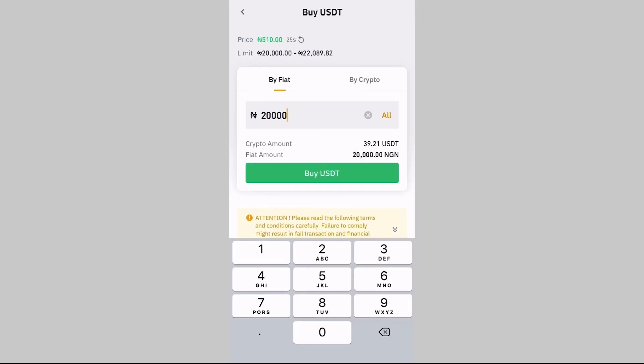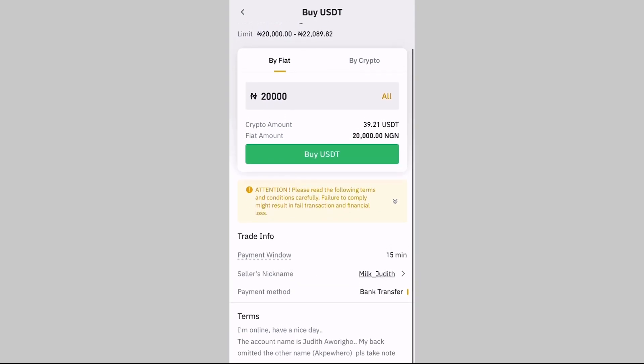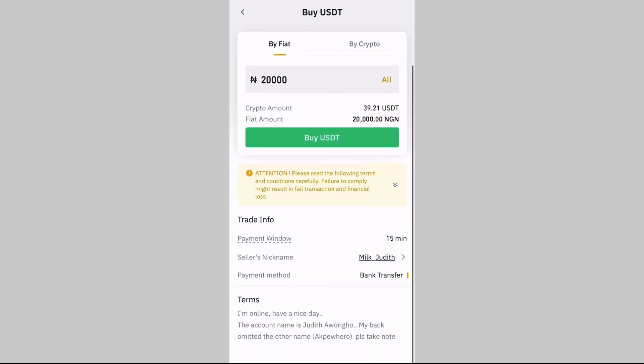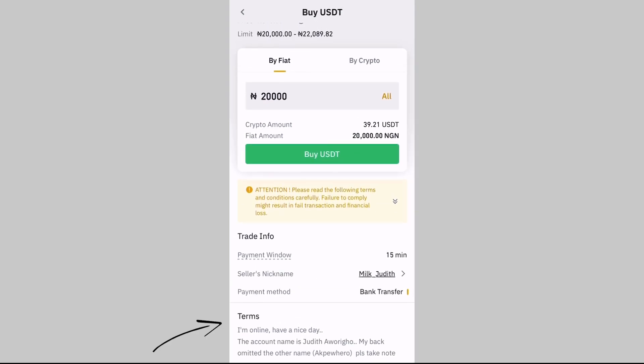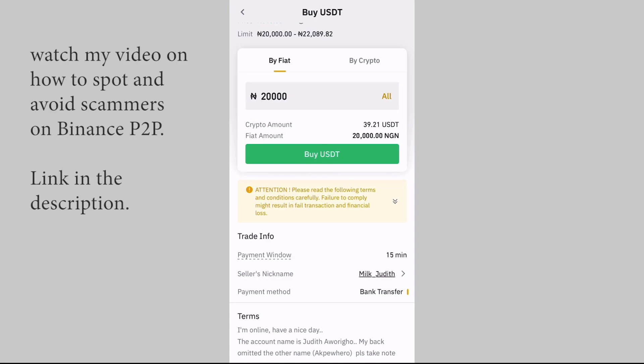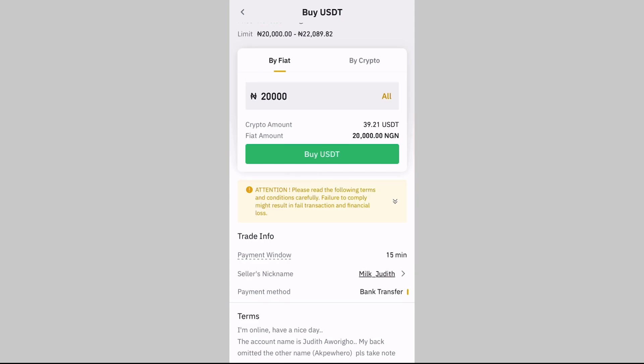Click on Buy, then enter the amount you want to buy — 20,000 naira. Scroll down and check the terms and conditions of the person you want to trade with, so you're sure you're not trading with a scammer. I made a video on how to spot and avoid scammers on Binance P2P — I'll drop the link in the description. Make sure you watch that video after this one so you don't fall into the hands of scammers.